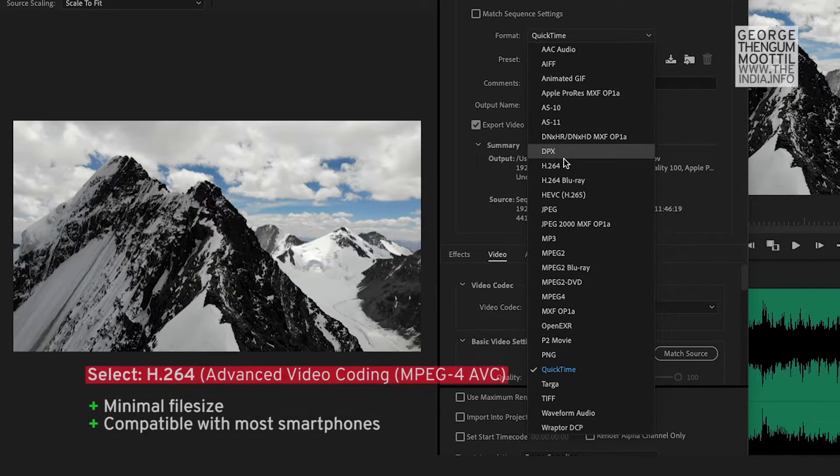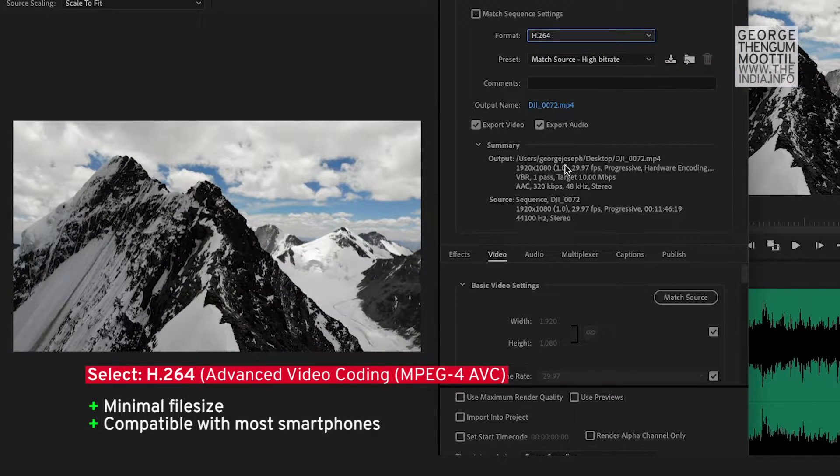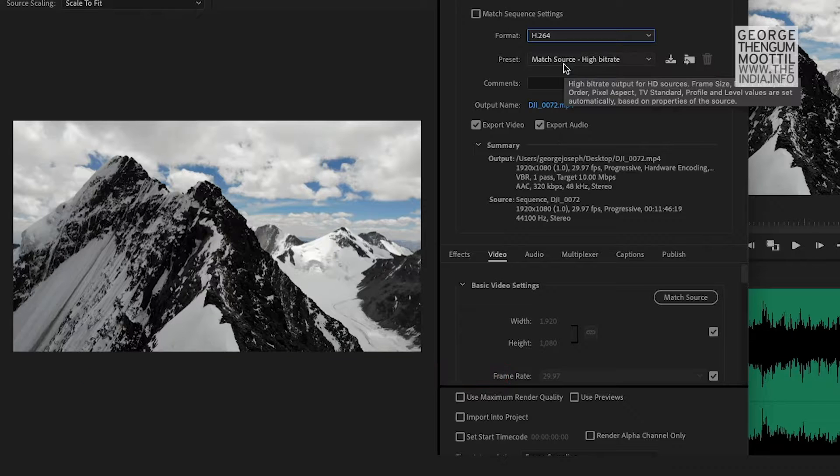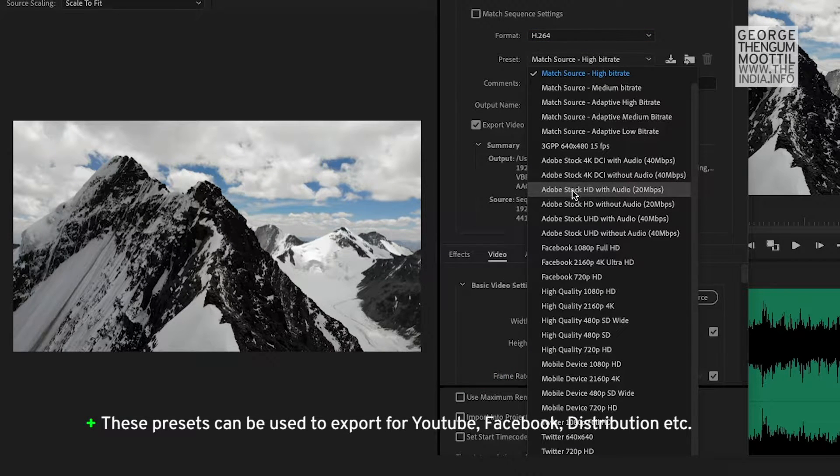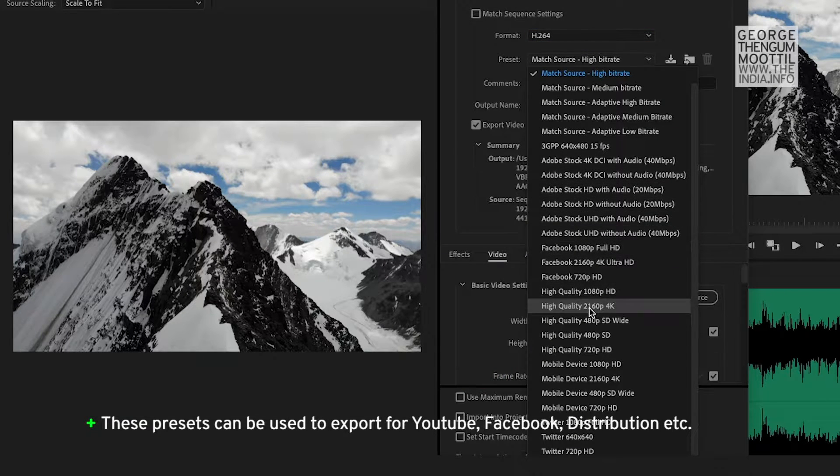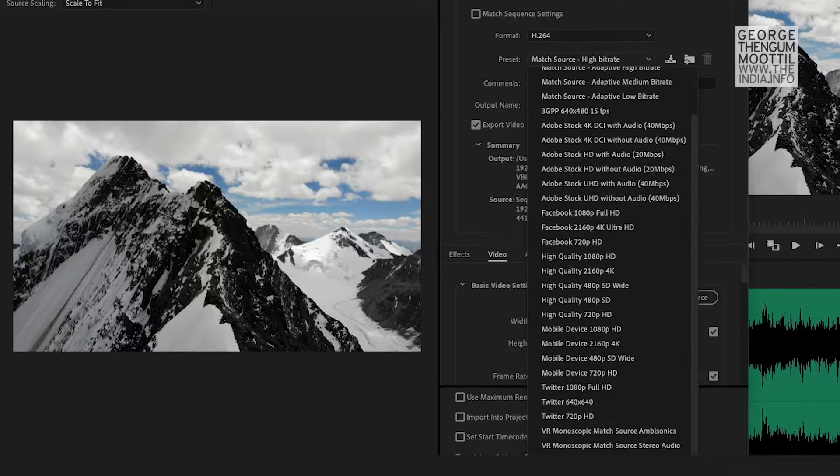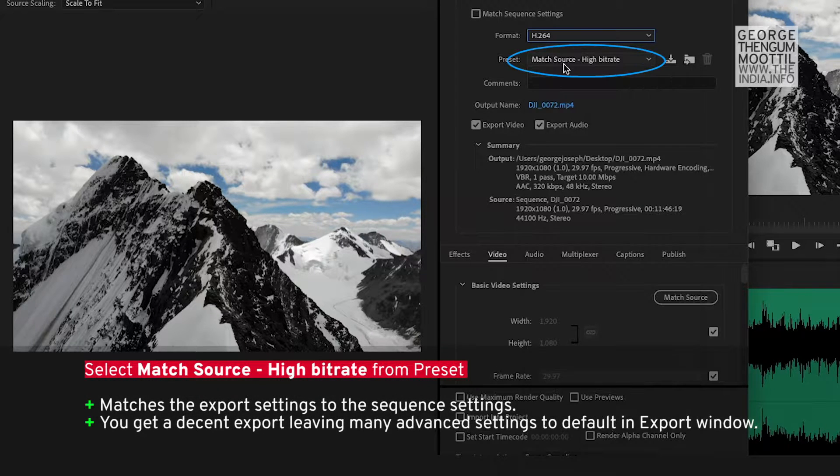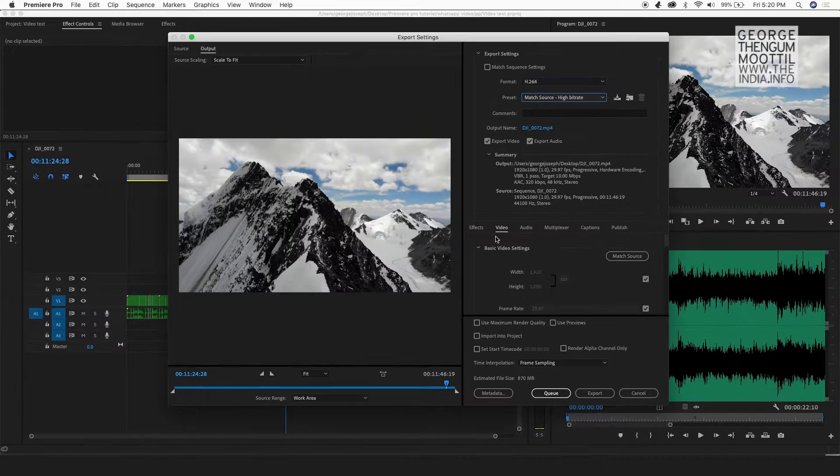I select the format as H.264 and once I select H.264 as my format, I get a lot of presets. To export my video for WhatsApp, I would choose the preset Match Source High Bitrate.